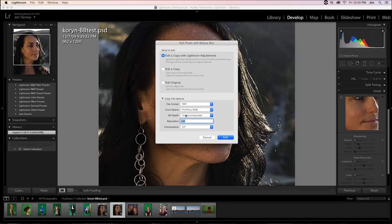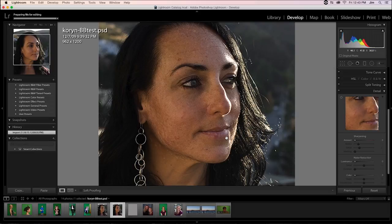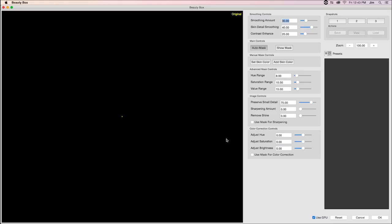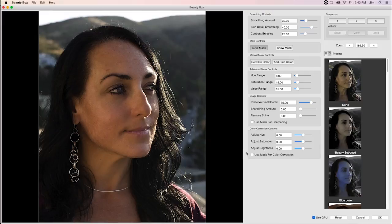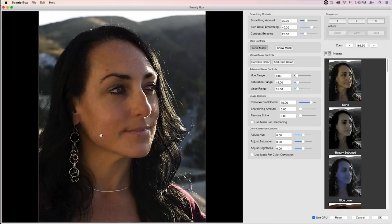Any file format, color space, or bit depth will work, so yeah, sure, let's go with TIFFS. We'll edit that, which will bring our photo into Beauty Box, and already you'll be able to see that a lot of skin smoothing has been applied. A lot of those blemishes, the scarring on the side of our model's face, a lot of that stuff has been mitigated by the plugin.